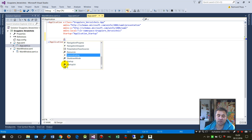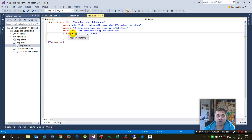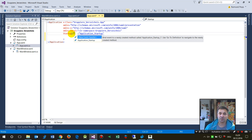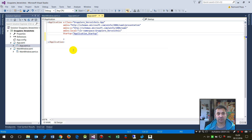The Startup property is the default event for the application form. When you say 'startup' and then 'new EventHandler', the ApplicationStartup handler will be created.